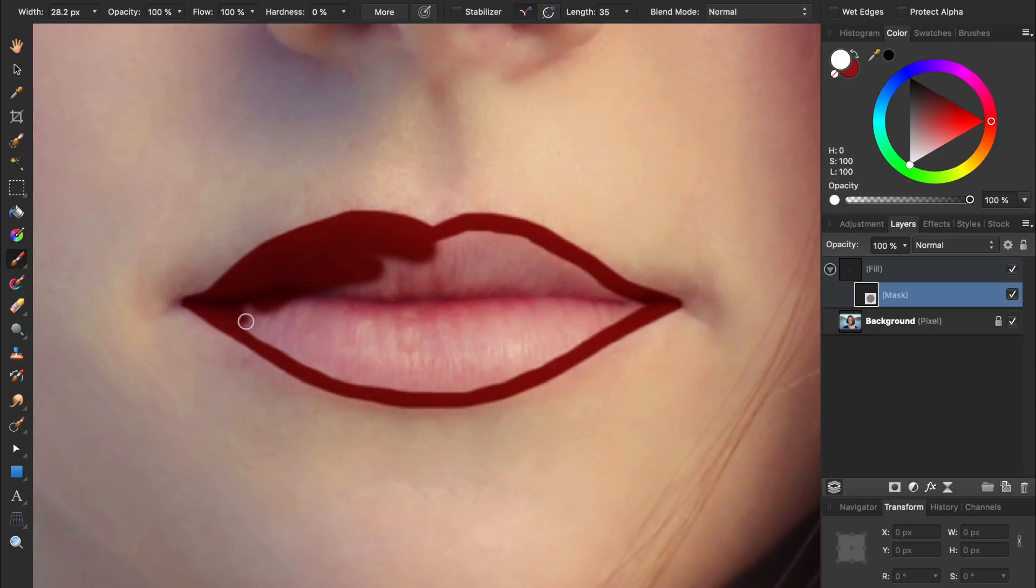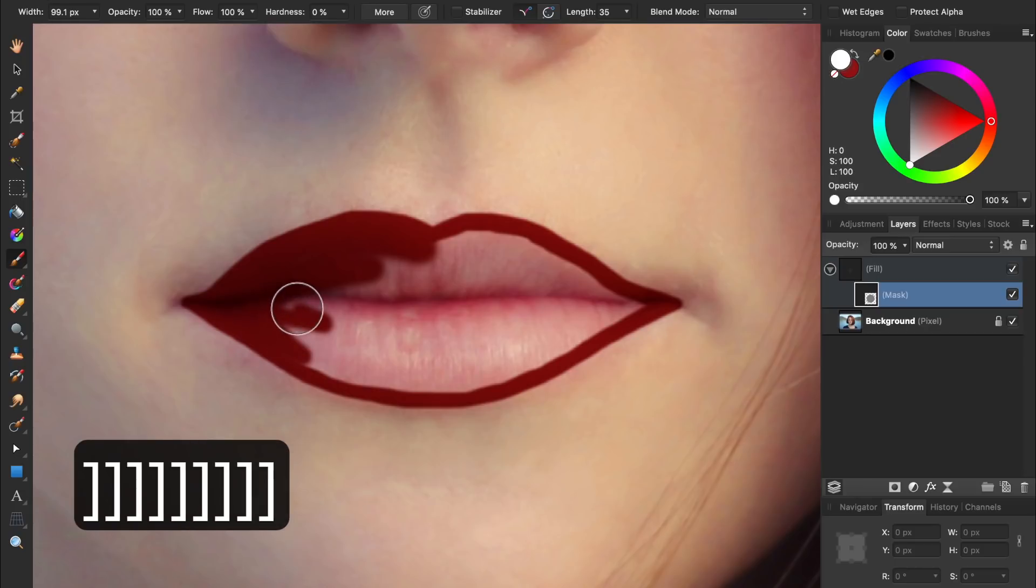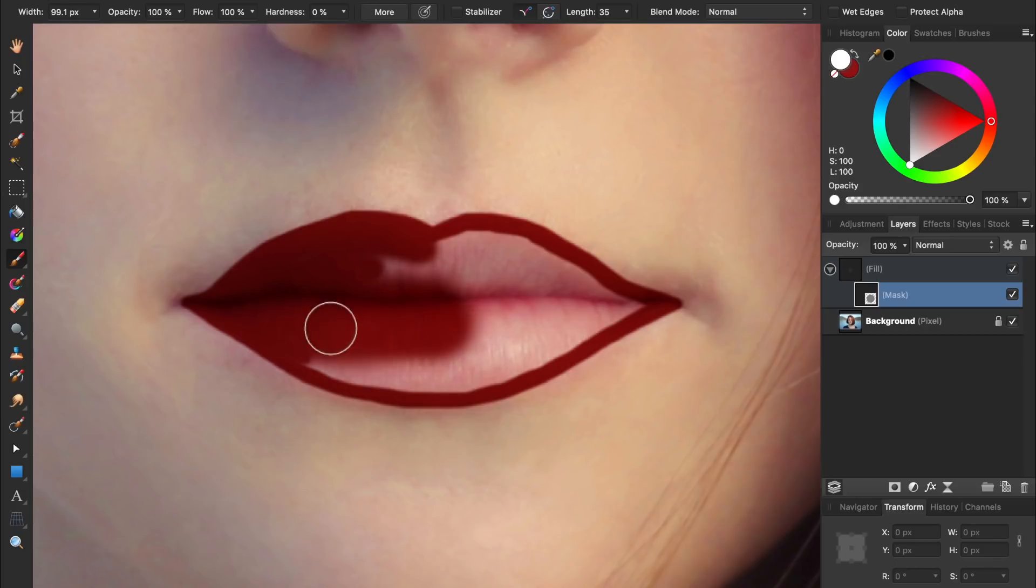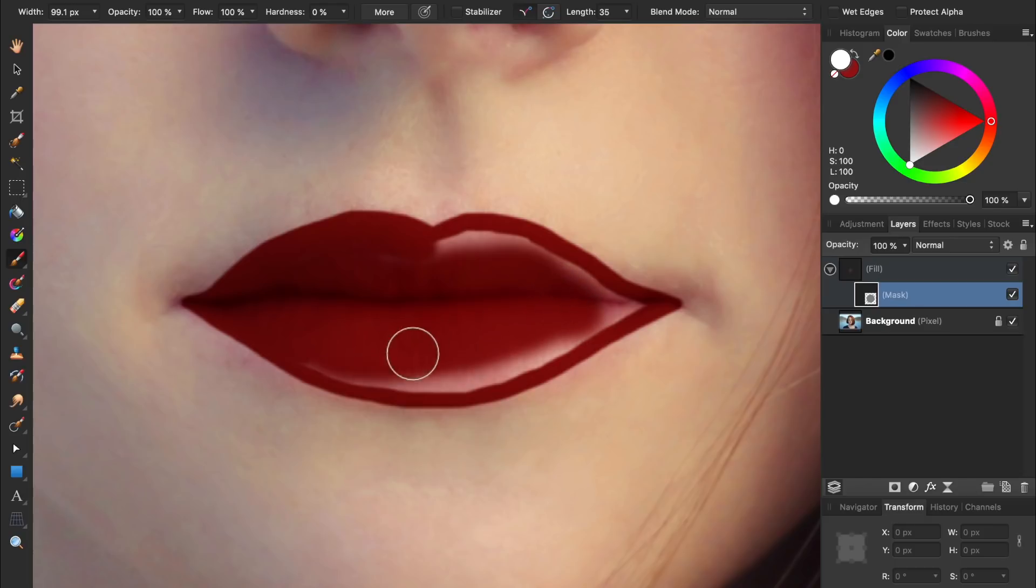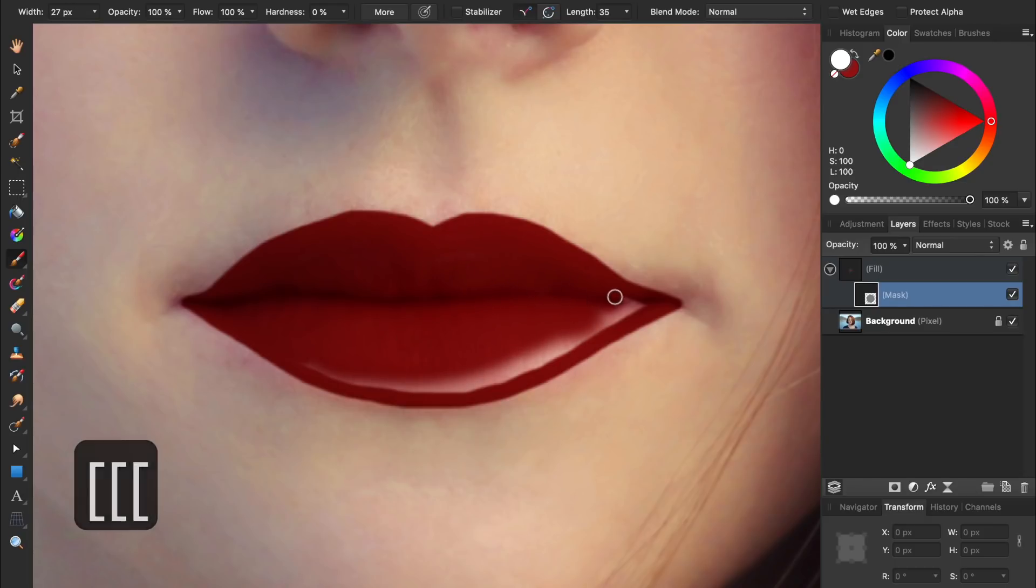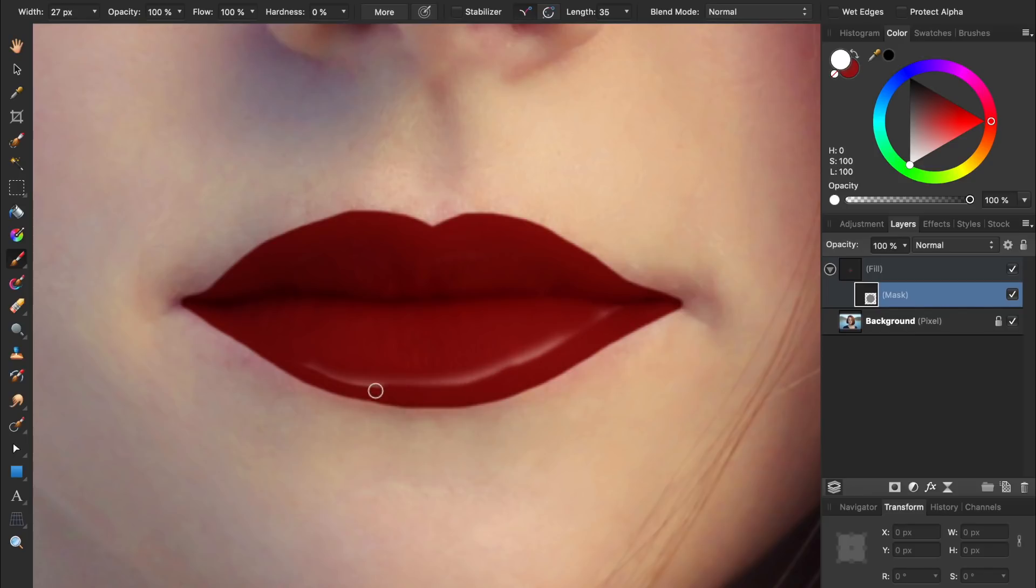You can quickly change your brush size by using the left and right bracket keys on your keyboard. Using these keyboard shortcuts is great because you can quickly make your brush smaller to fill in trickier areas, but then make it bigger to fill in the center of the lips.